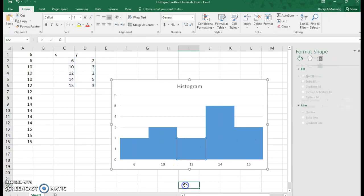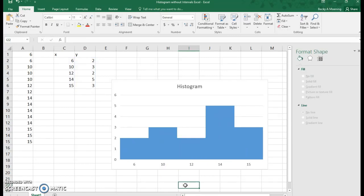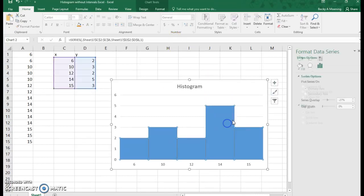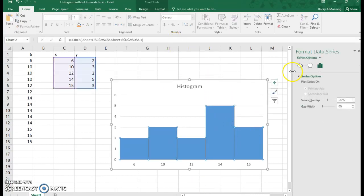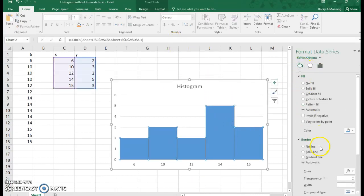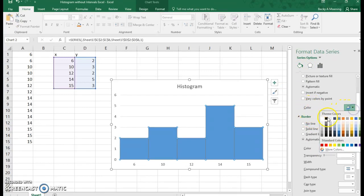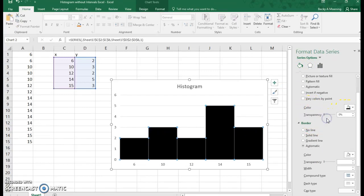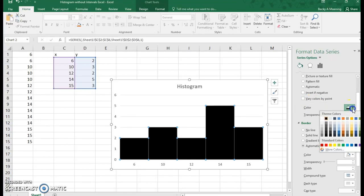Now you might like that. You might think that looks great. I prefer my bars to have lines in between them, so that they're distinct. So if I click on this paint can, and go down to this border, you can see that the border now color is the same blue. So if I change the border color...